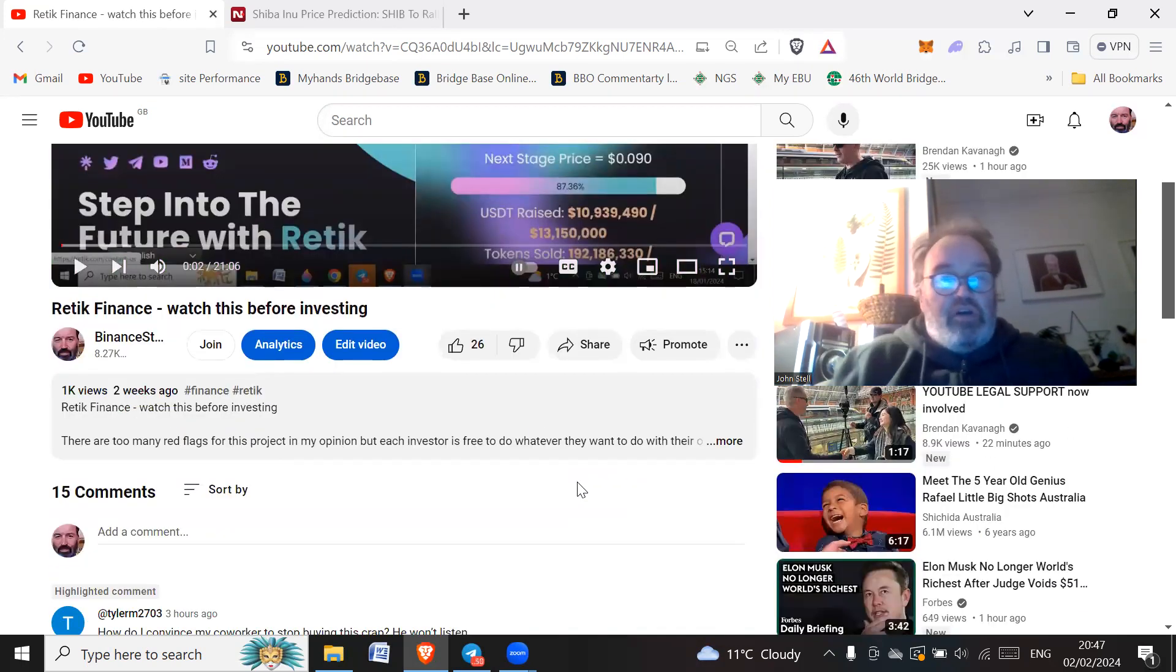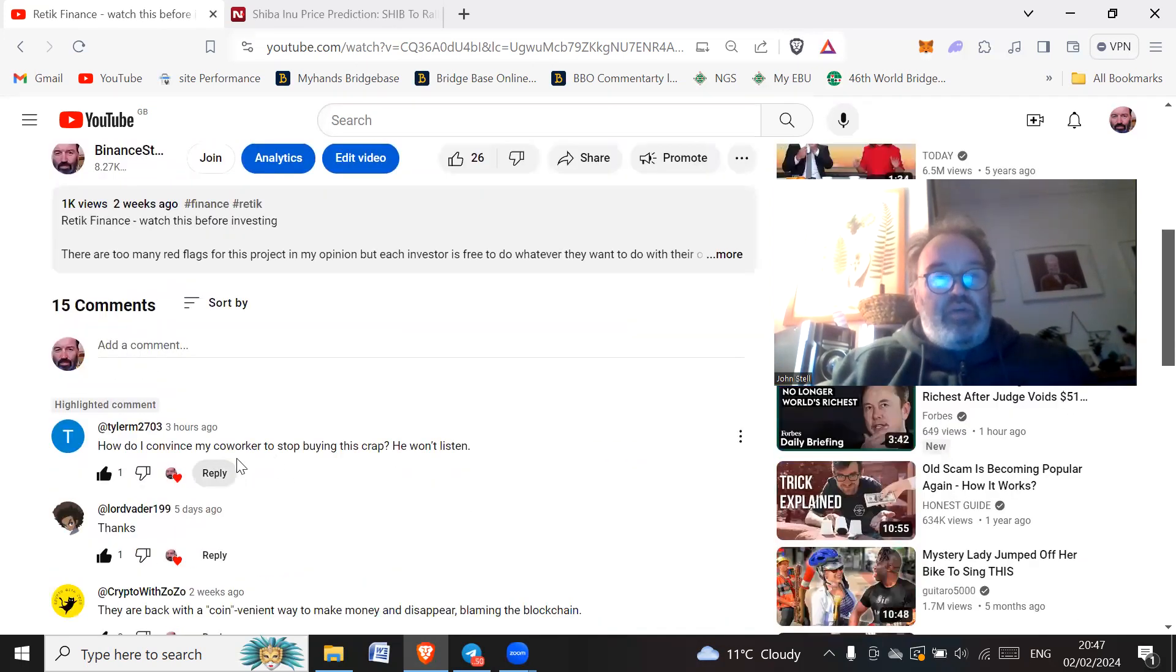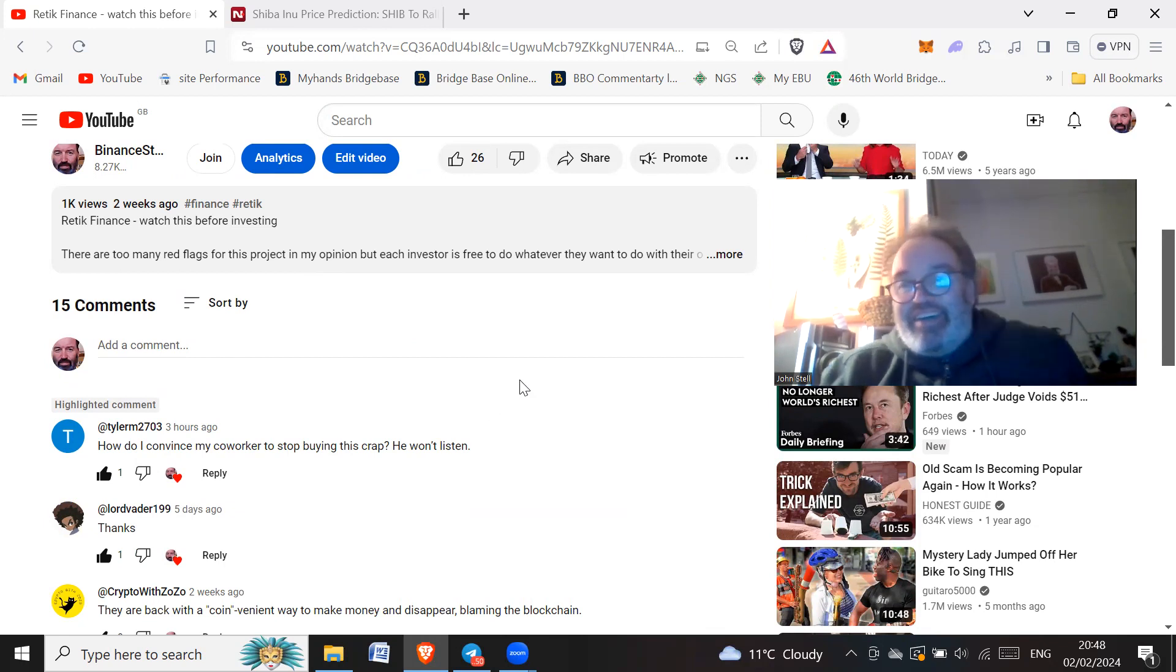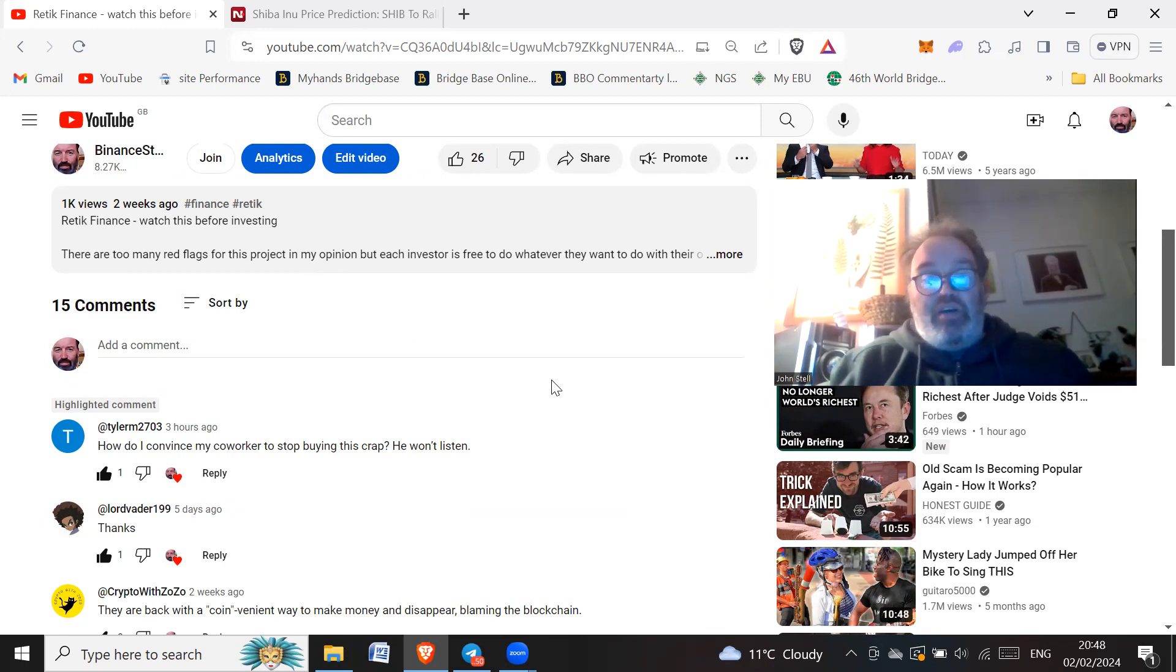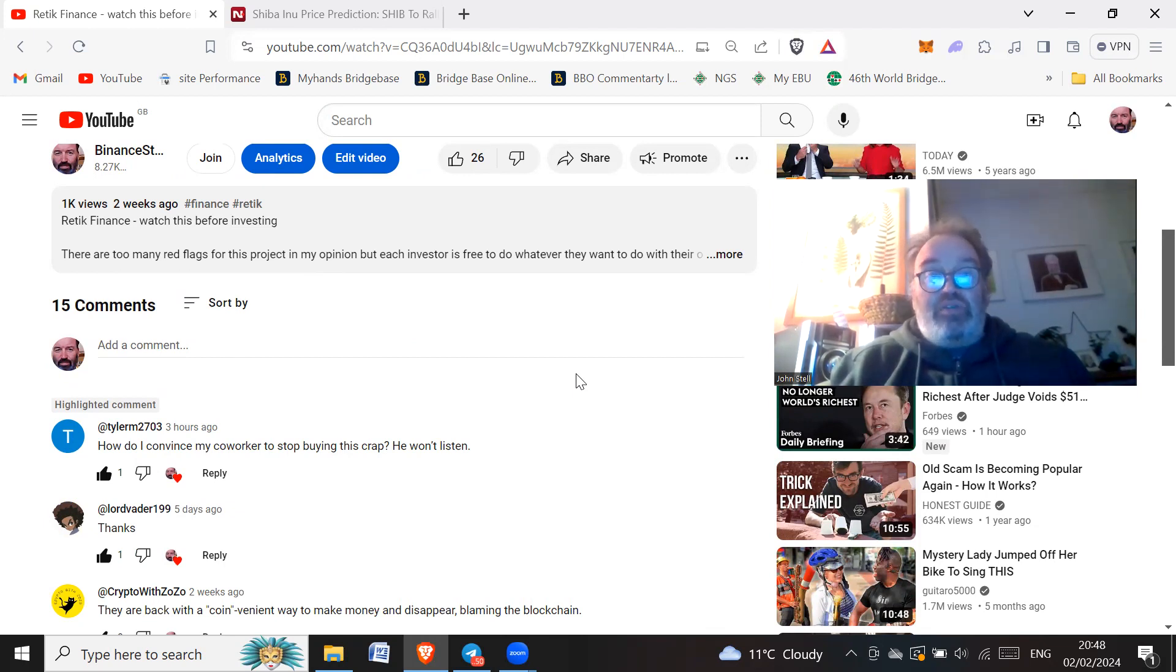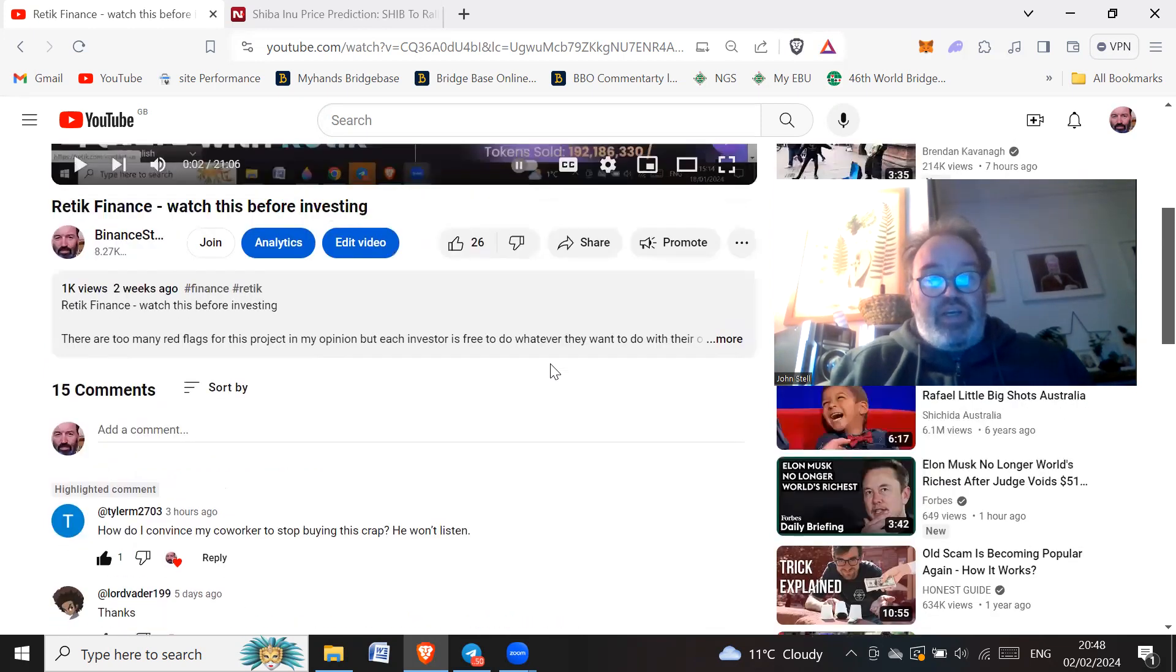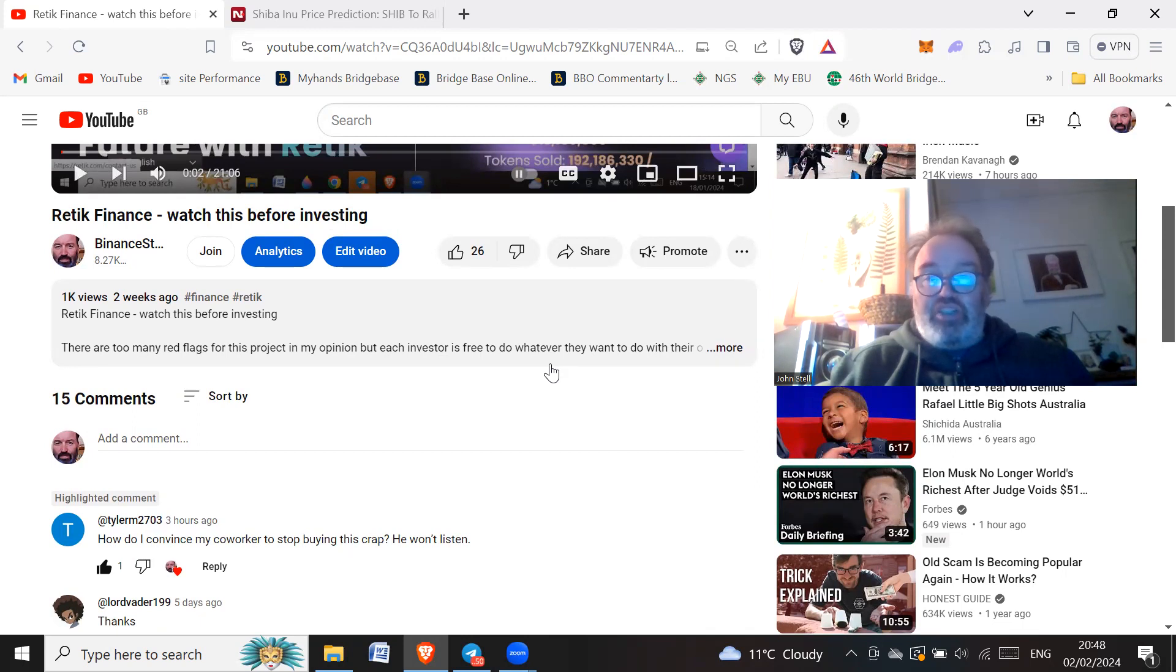Got a few comments, and one of the comments which I see quite a bit is, how do I convince my coworkers to stop buying this crap? He won't listen. So this might not be a coworker, it might also be a friend, it might be a wife, husband, brother, a friend of yours anyway. And you're looking out for them, you want to stop them losing the money basically because you care about them.